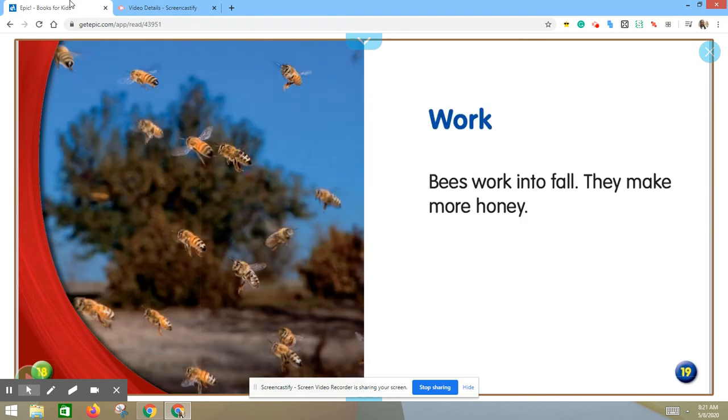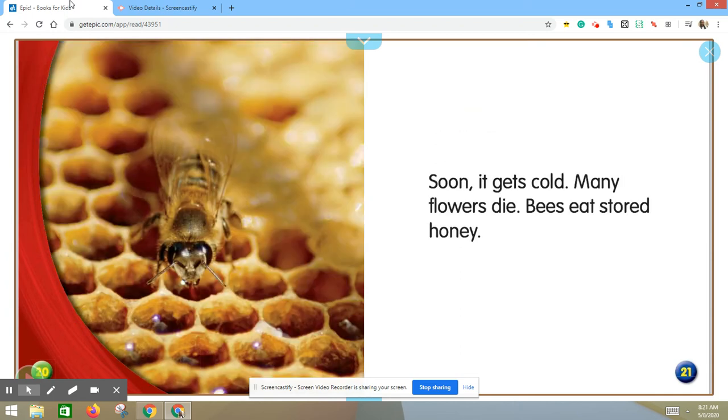Work. Bees work into fall. They make more honey. Soon, it gets cold. Many flowers die. Bees eat stored honey.